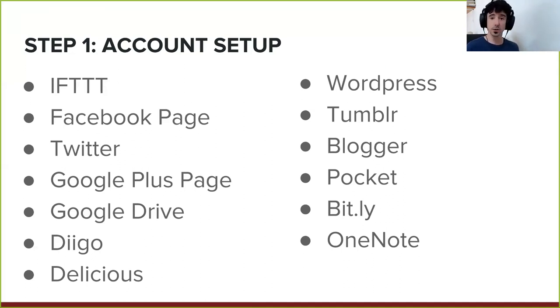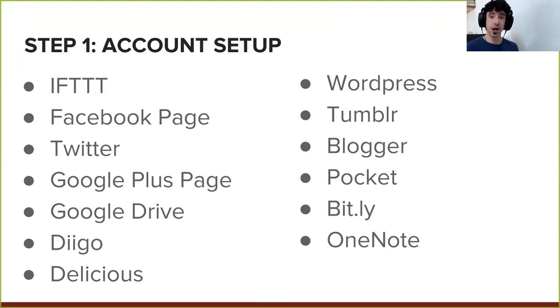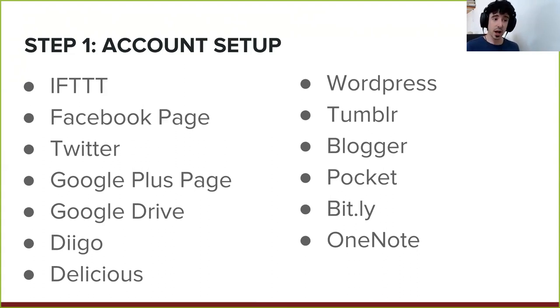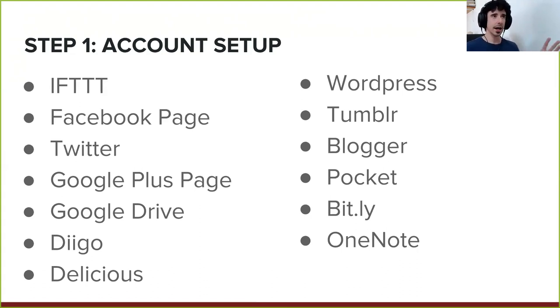Then there are some other places that people are not actively opening accounts on, which are Diigo, Diigo.com, and don't worry, because I'm going to share with you all of the URLs for everything. Delicious.com, which is another social bookmarking website, WordPress.com, Tumblr, Blogger, Pocket.com as well, Bit.ly, and OneNote. This is the basic amount of accounts that I would recommend.